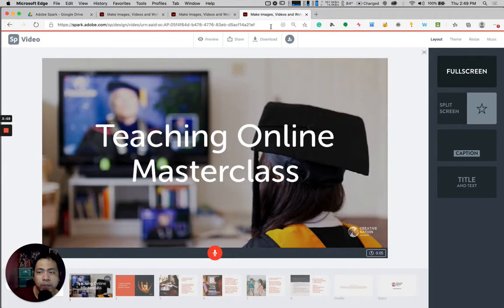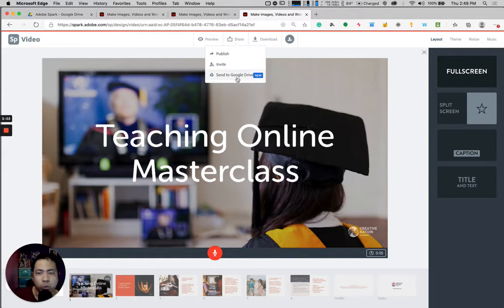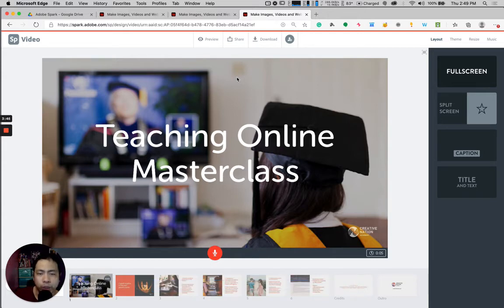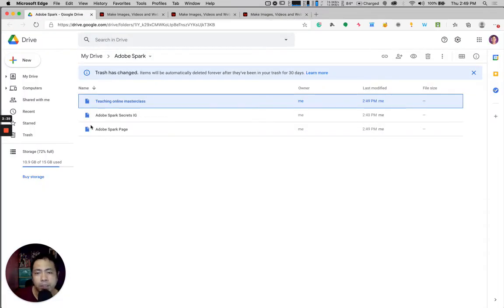And last but not the least, let's go to Adobe Spark Video and then click on Share again and Send to Google Drive. When you click on that, this will send this file into your Google Drive. Let's check our Adobe Spark Google Drive by clicking on this tab — and as you can see, you can now access all of these Adobe Spark projects within your Google Drive.